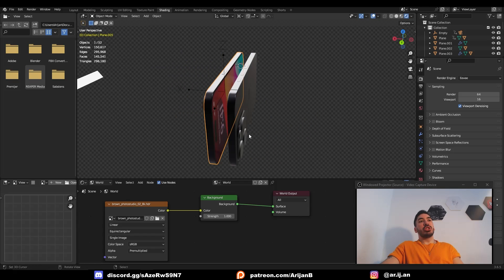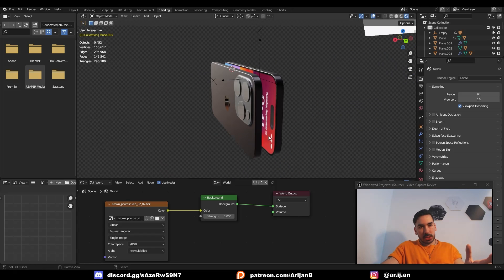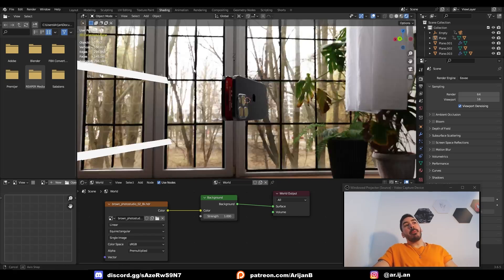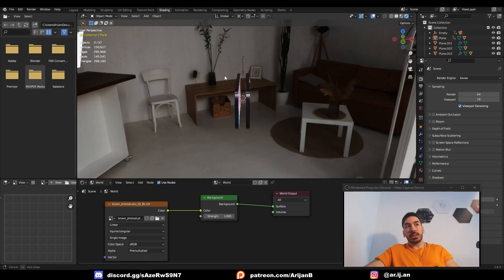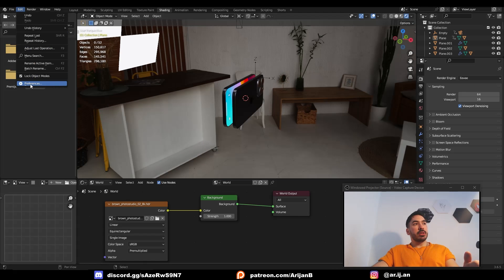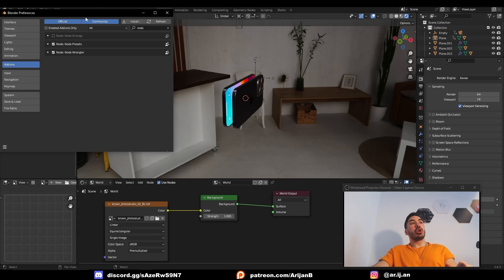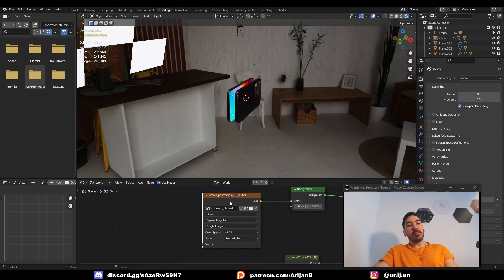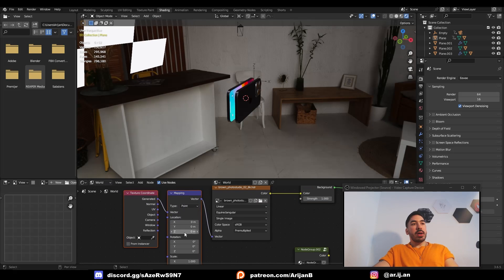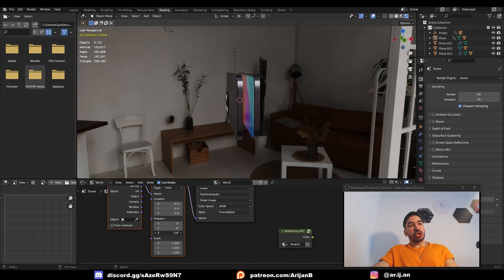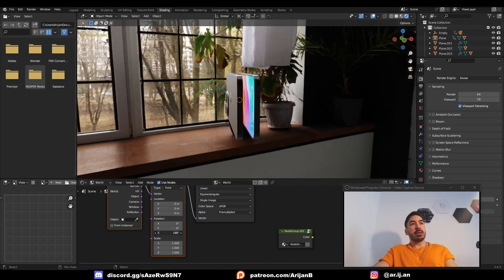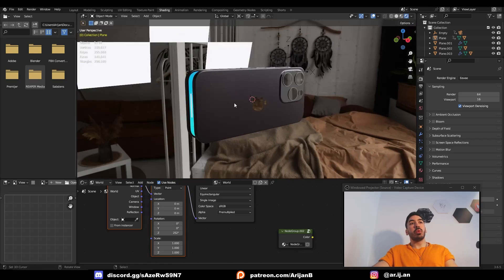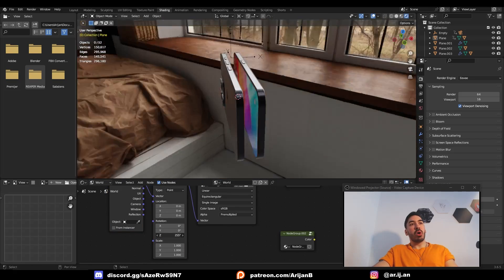I'm currently using Eevee for a simple preview, but when we do the real thing we'll switch to Cycles. To change the HDRI rotation, go to Edit, Preferences, Add-ons, search for Node Wrangler and enable that add-on. Then close preferences, select the Environment Texture node, and press Ctrl-T — this adds nodes you can use to rotate the world. You'll usually just need the Z-axis rotation to reposition the light source. You'll get a better idea of what it looks like once you get a first rendered shot.